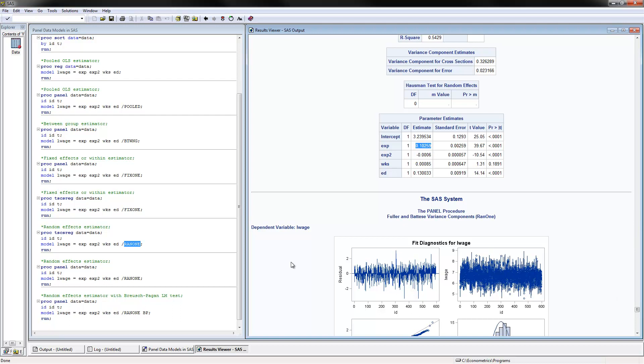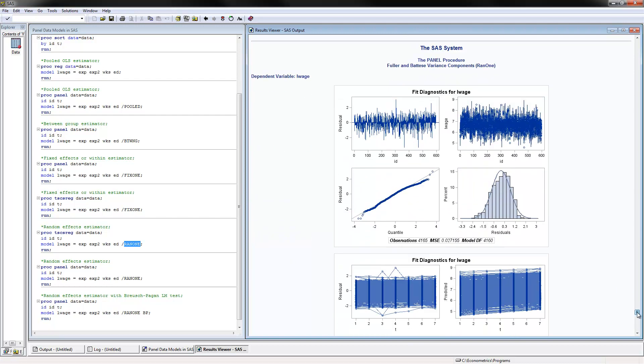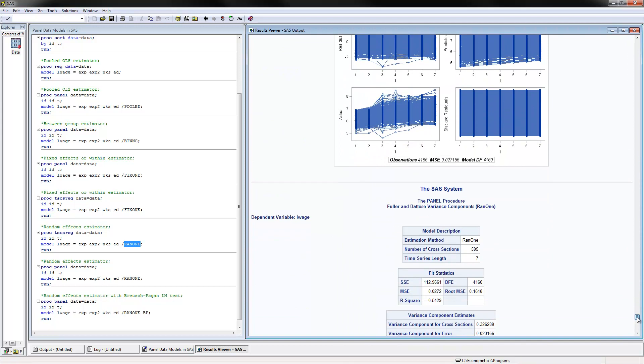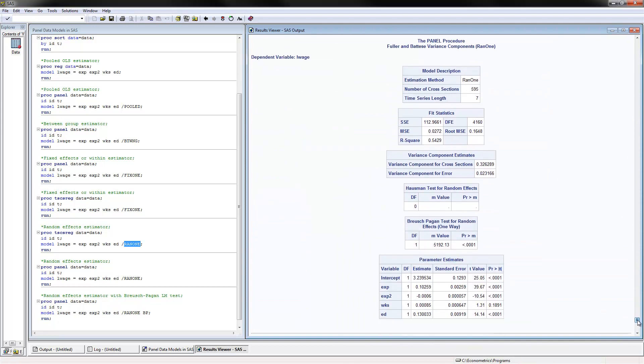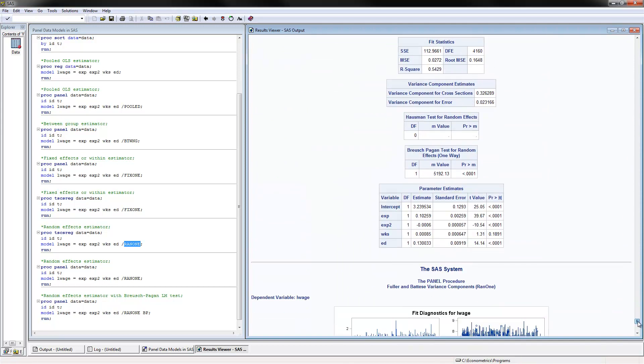We can also do the random effects estimator using PROCPANEL. These are the results that we have here. Again, positive effect on experience on log wages.